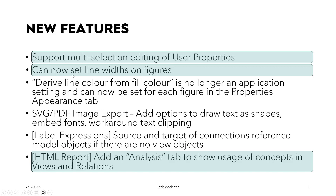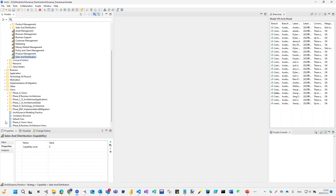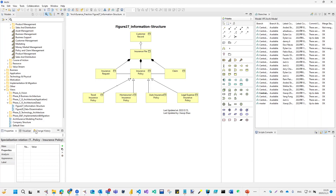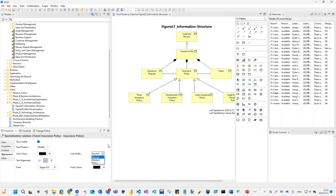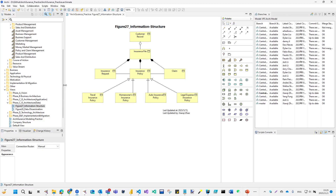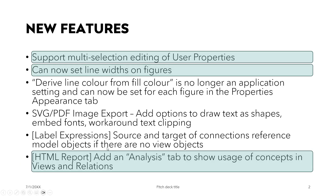Secondly, you can now set line width per figure — that's also interesting. If I go to any view and come to the appearance tab, before 5.2 you could only set the color for a line. Now you can see the line width option — you can set it to heavy, medium, or normal. That gives you more attractive ways to highlight relationships: if you want to emphasize a relationship on a line, you can give it heavy weight, making your diagram easier to read and more visually appealing.